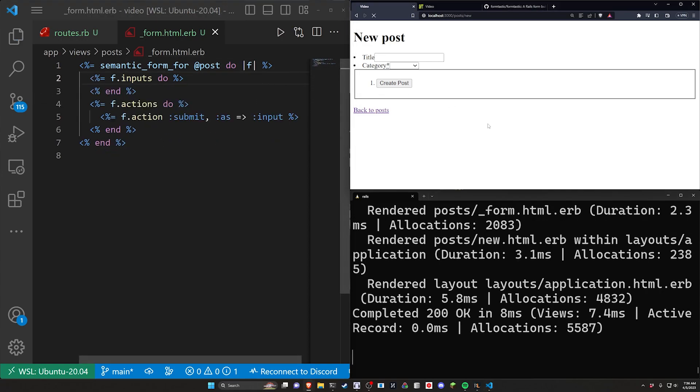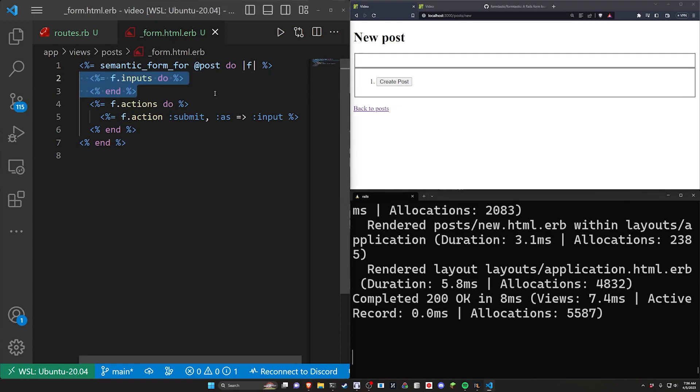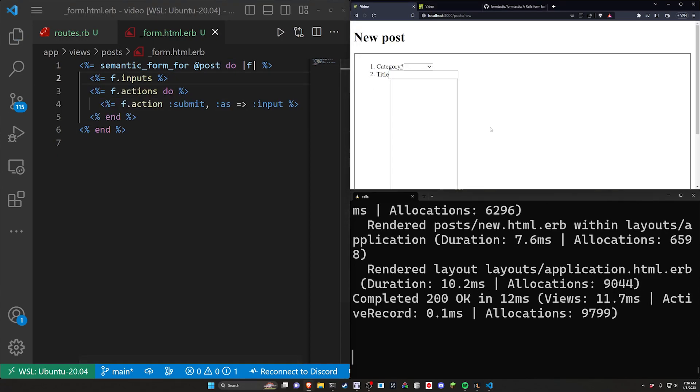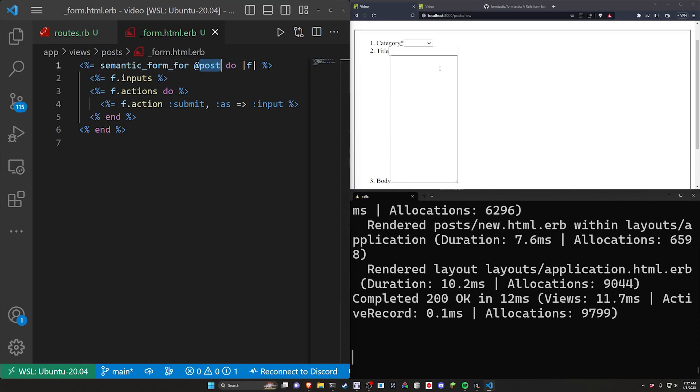But now what I want to do is come over here and let's take the title and the category out of here. So if we refresh now, you'll see there's just nothing there. It's just the empty box because it's a do block. But what we can actually do is we can get rid of this end and get rid of this do block. And you can see here, because it knows what's in this post, it knows the post has a category, a title, and a body.